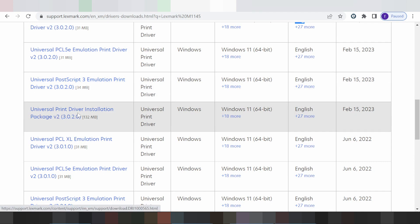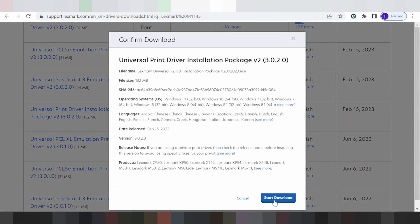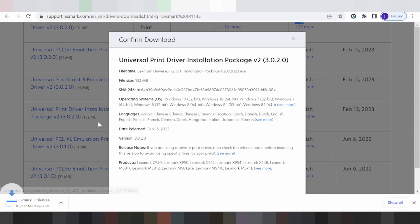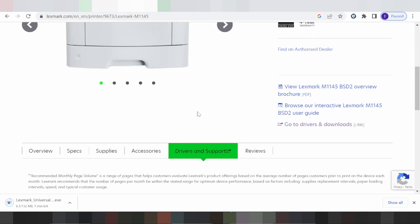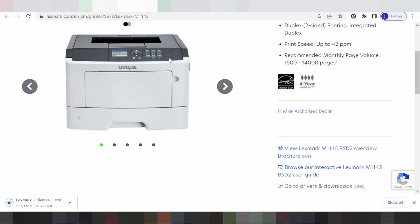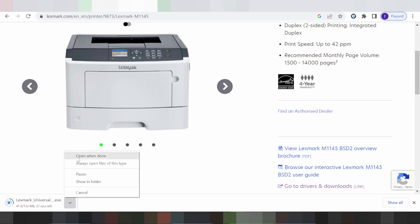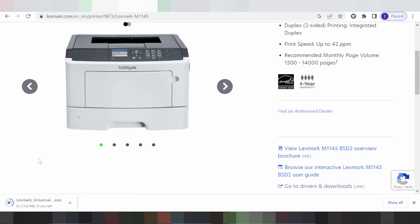This is the driver installation package. If you prefer a different option, you can click here. To start the download, click here. When you need to install the driver for your printer, power on the printer and connect the USB cable. Then double-click the downloaded file to open it — it will set up automatically.